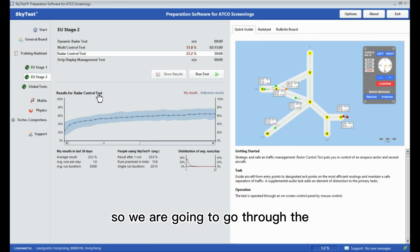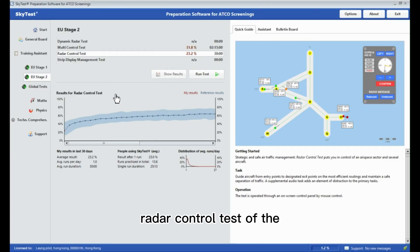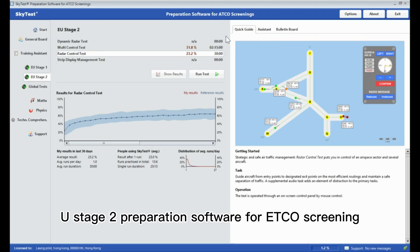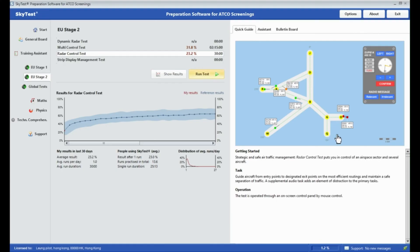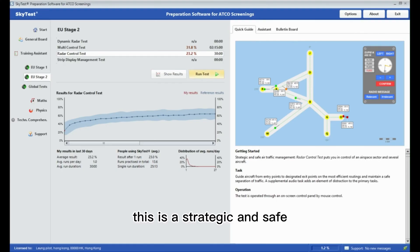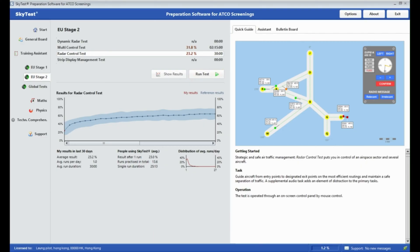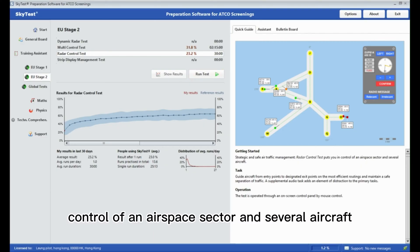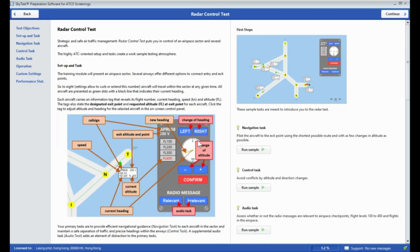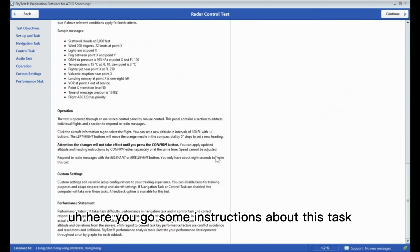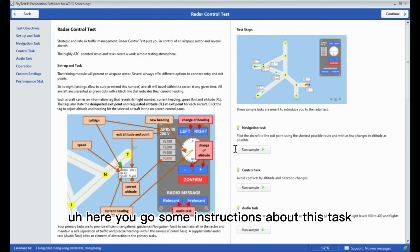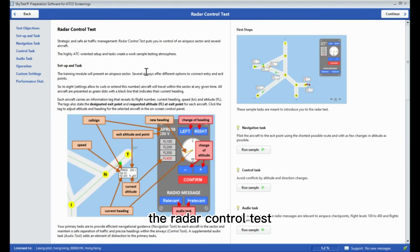We are going to go through the radar control test of the EU Stage 2 preparation software for ATCO screening. This is a static and safe air traffic management radar control test which puts you in control of an airspace sector and several aircraft.